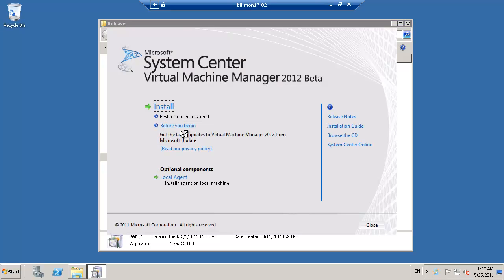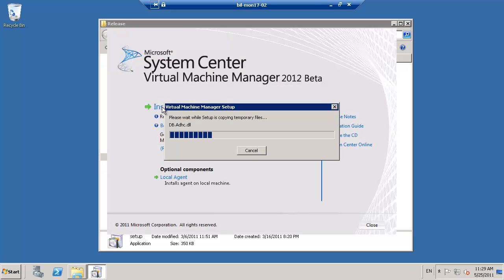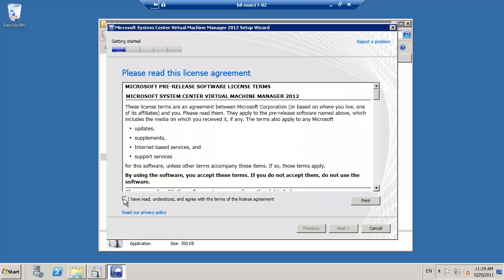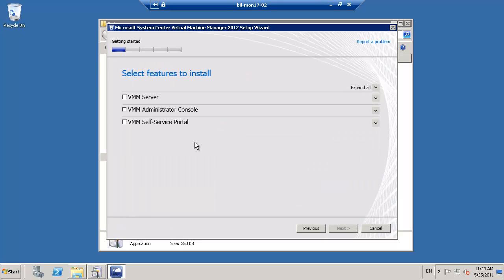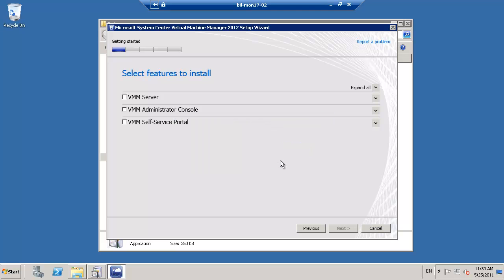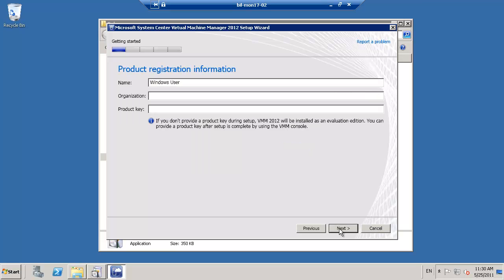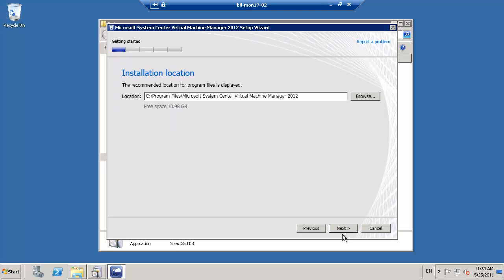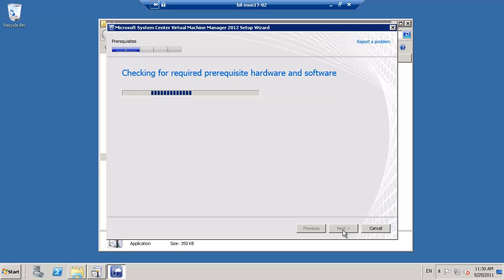The installation experience is very similar to our first node, however, many of the questions this time around are already pre-answered for us. Selecting the server option this time determines that we already have a VMM environment and we're asked if we'd like to join as a HA member, which, of course, we're going to select this time around.